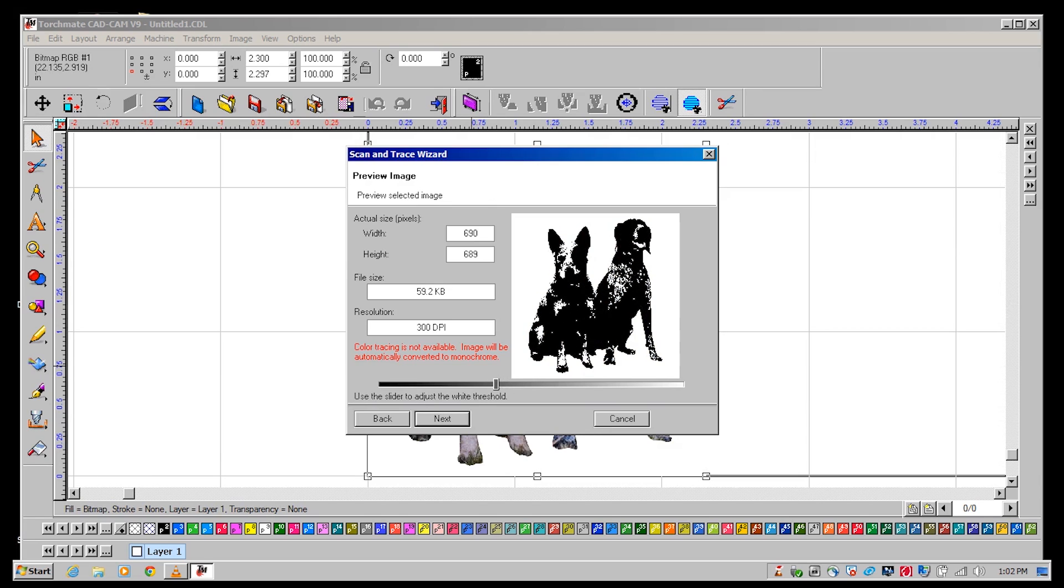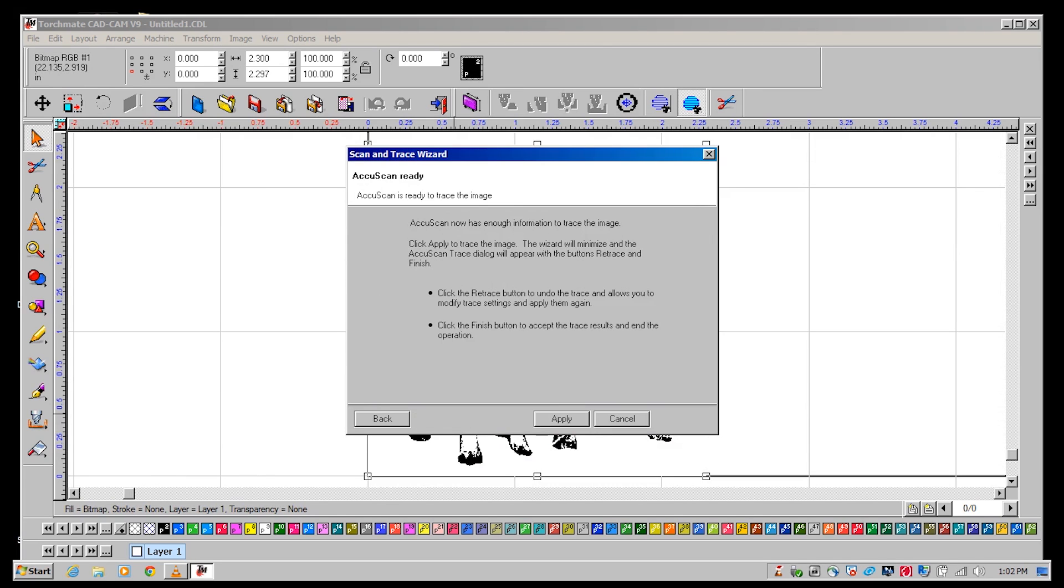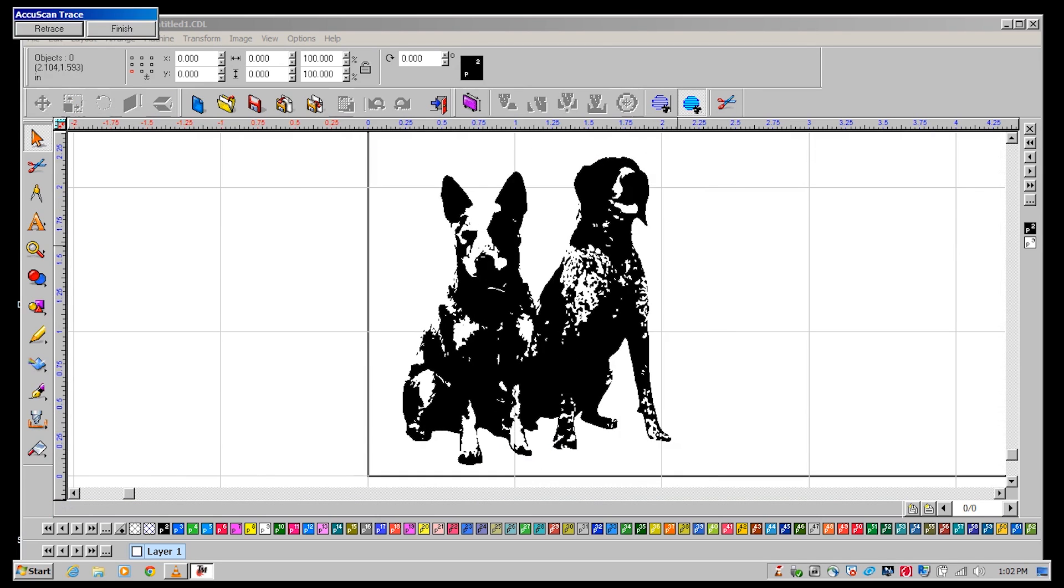We import it into the scan and trace wizard and use the bar on the bottom of the window to adjust the white threshold to a level that you are happy with. We recommend that you maintain the standard trace settings as they are optimal for most images used in the scan and trace wizard. Click apply to accept the changes.